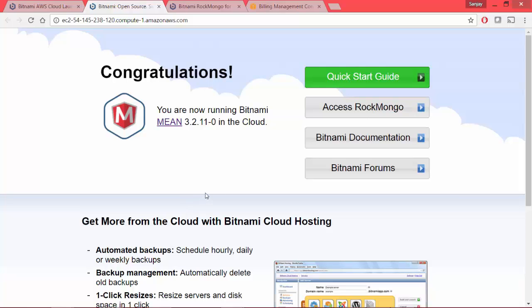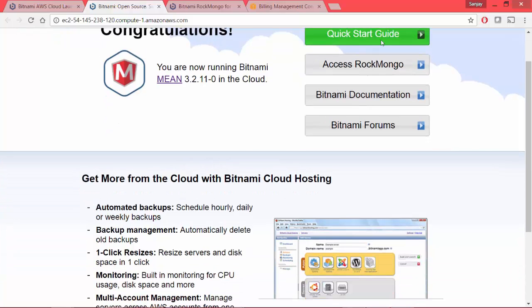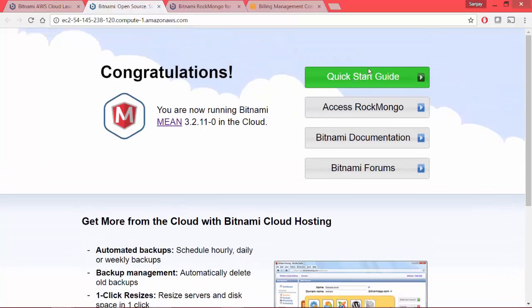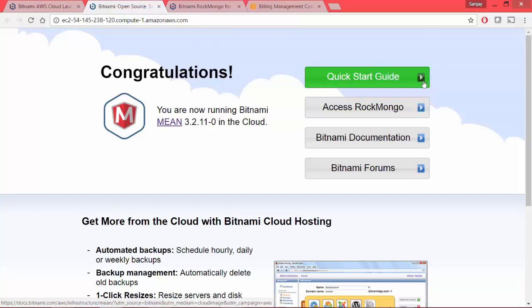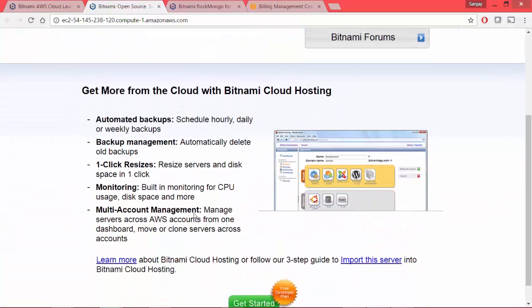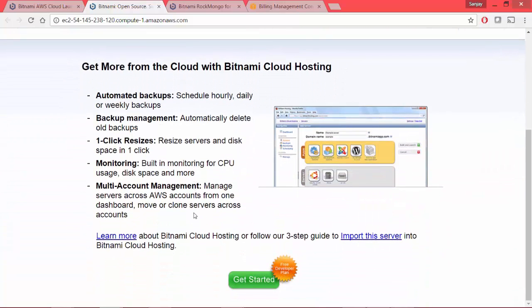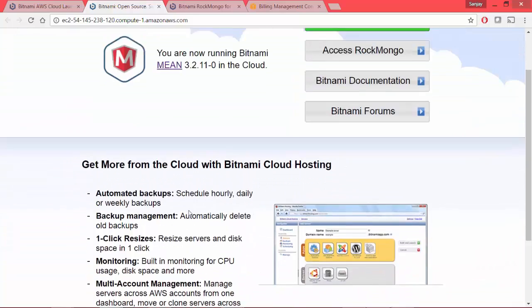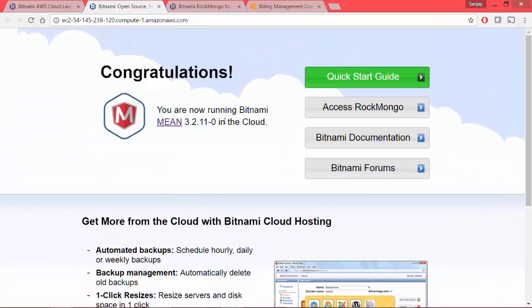So this is the default page. You have different instructions on how to get started and get connected to MongoDB and other stuff that you need in order to continue configuring your application.